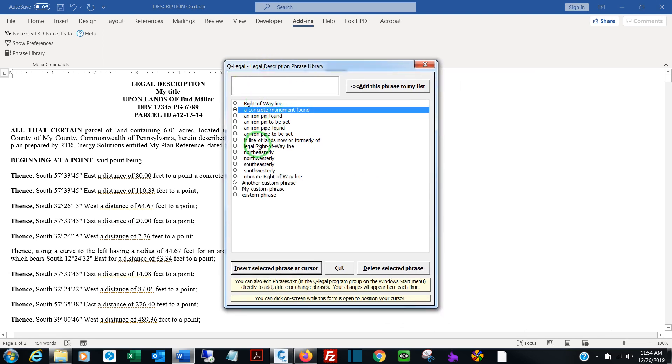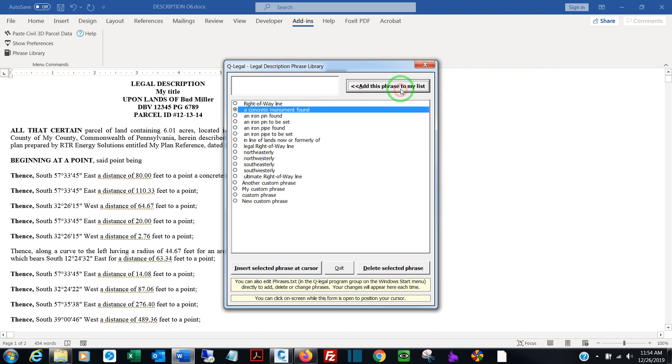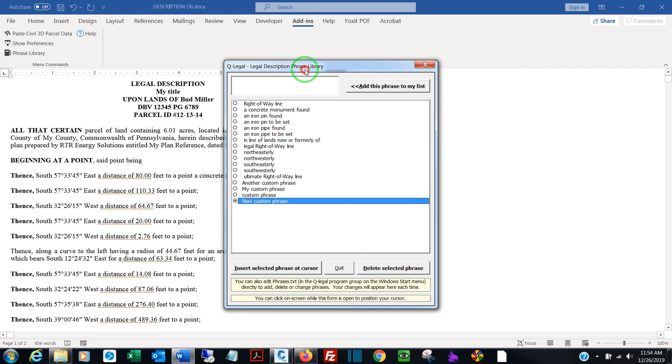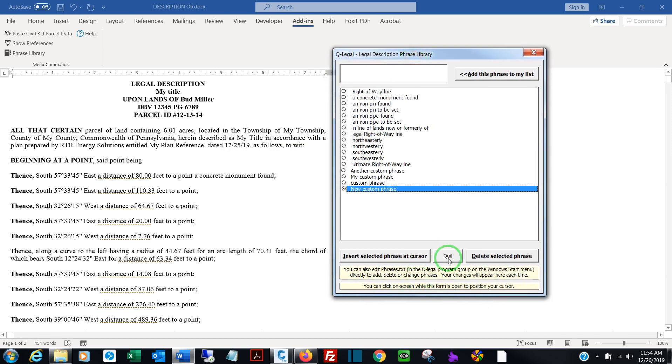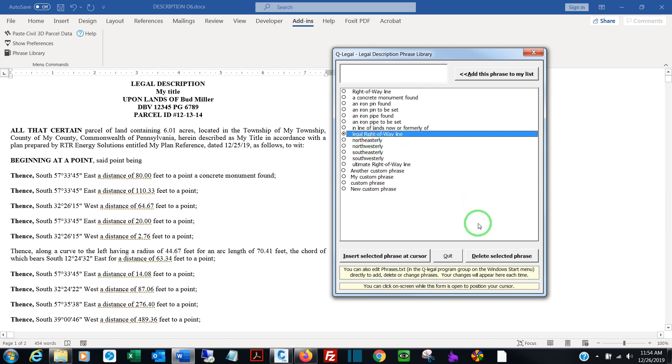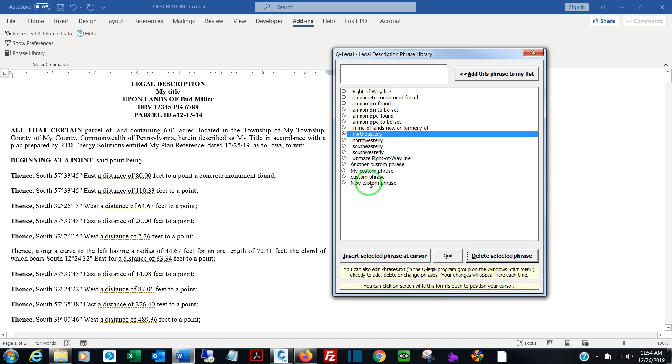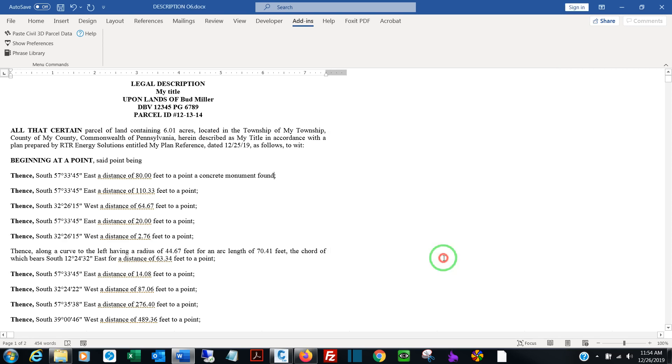These are the default phrases. You can also add your own. Say, 'new custom phrase.' Add this phrase to my list. And there it is. You can also use the delete button to remove these prompts and add your own. These custom phrases are stored in a text file within the QLegal installation directory. So that's where they can be found.